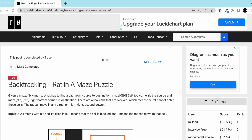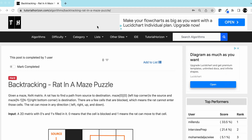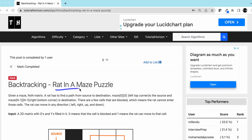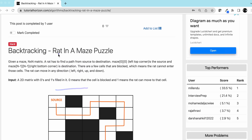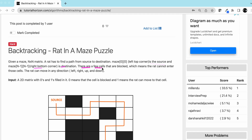Hello friends, today we are going to solve an interesting interview problem: Rat in a Maze. Given a maze which is an N×N matrix, a rat has to find a path from the source to the destination. The top left corner is the source and the bottom right corner is the destination. There are a few cells that are blocked, meaning the rat cannot enter those cells.